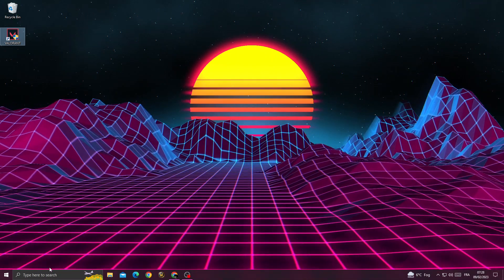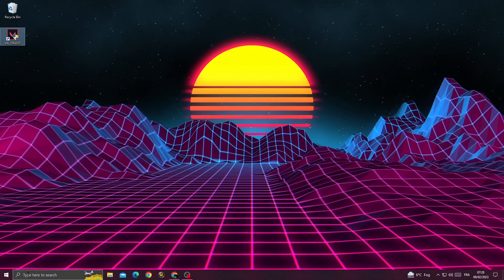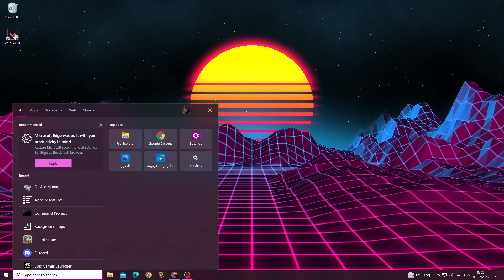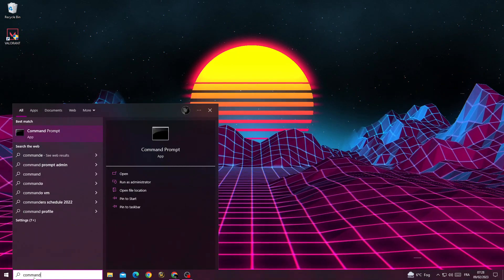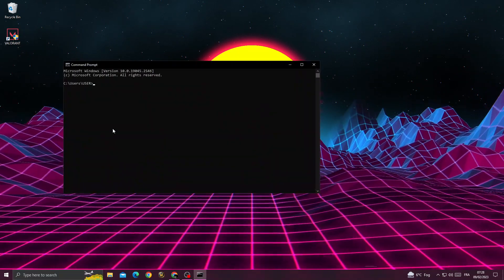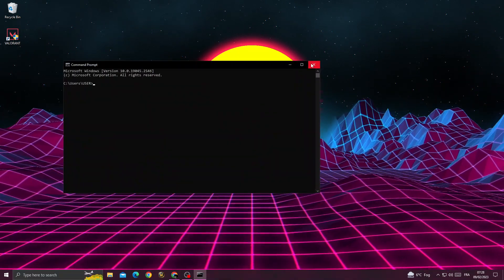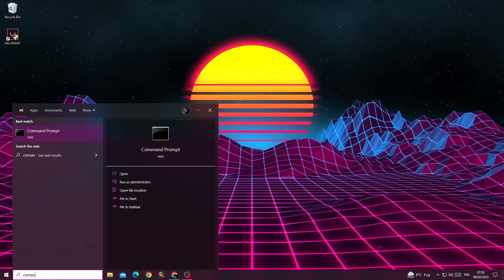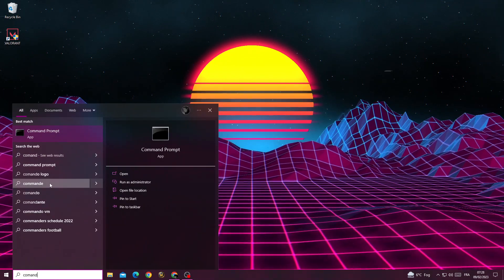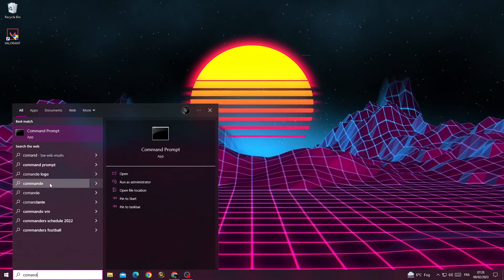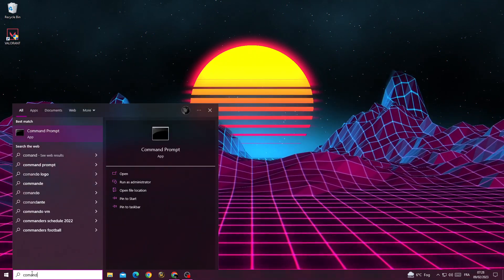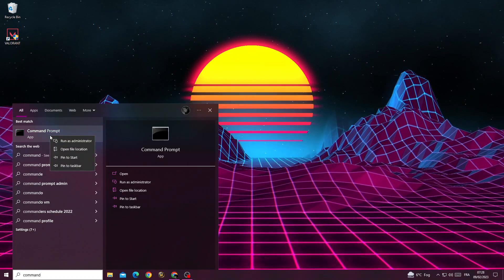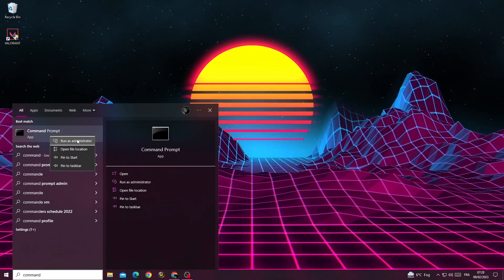How to fix Valorant error code 3. If you want to fix it, type here command. Right click on it and click run as administrator, then click yes.